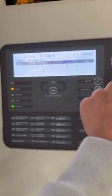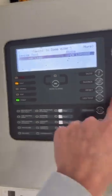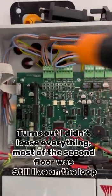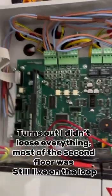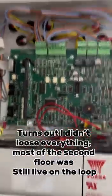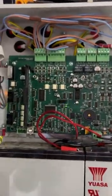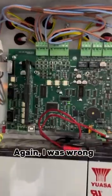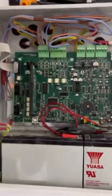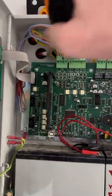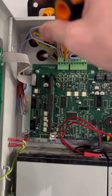We've got a loop open circuit. I disconnected one leg of the loop and I lost everything, so I assume it's somewhere close to the panel. I'm going to disconnect the other loop and see what we get from that.